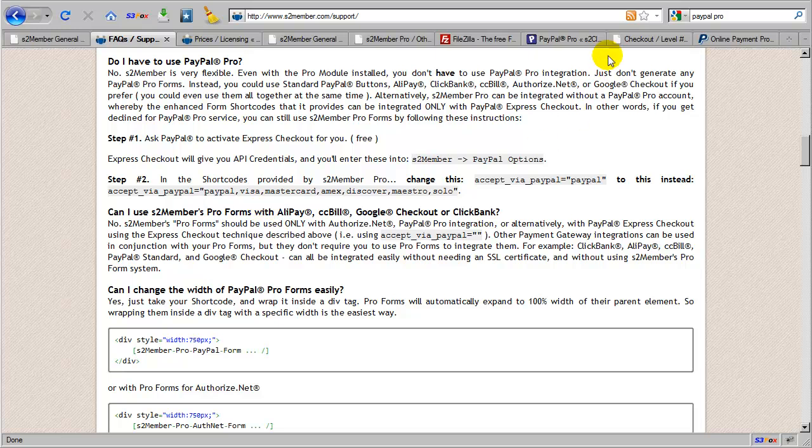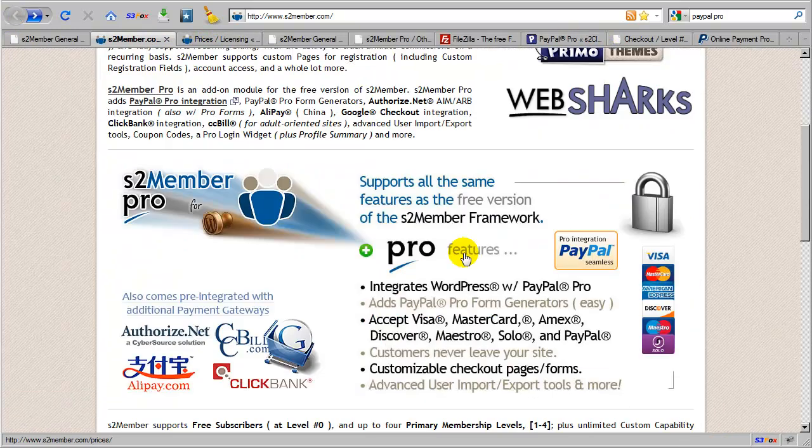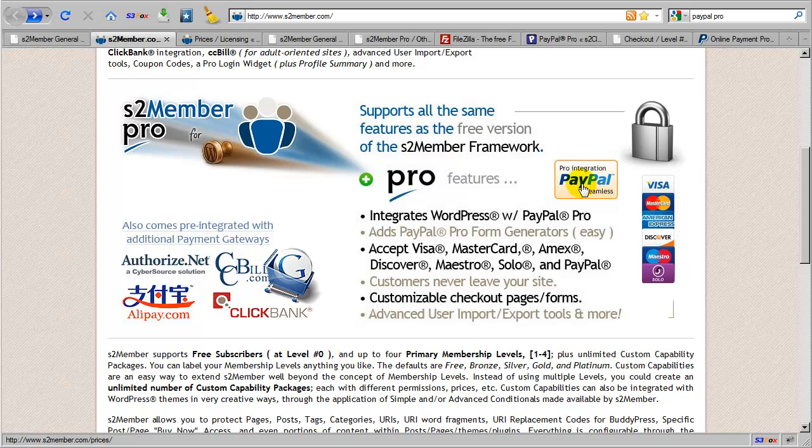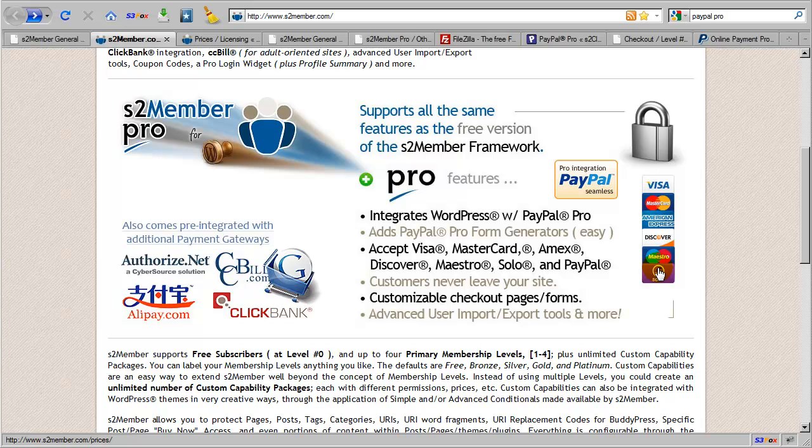So this does make it possible to integrate S2Member Pro forms that you see listed here with both the standard version of PayPal or with PayPal Pro. But that being said, we always recommend that the ideal solution would be that you did have a PayPal Pro account or an Authorize.net account, maximizing your ability with S2Member Pro to accept all of these cards on-site without transferring a customer through the Express Checkout system.